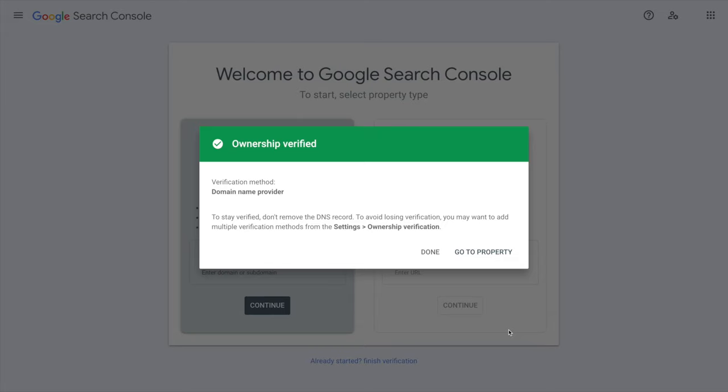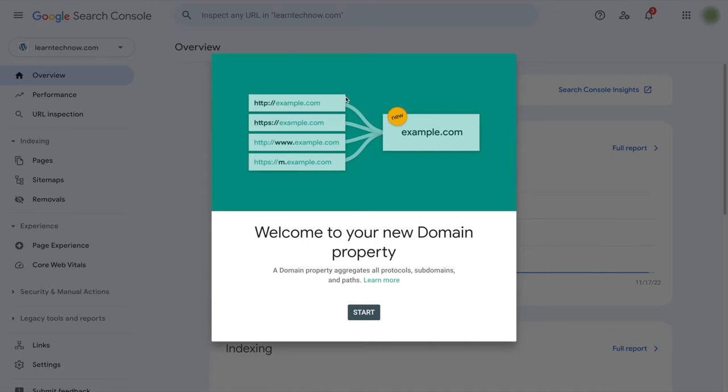So now Google is telling me that everything that has to do with that domain will be gathered under this property, so HTTP and HTTPS as well as www and m for example.